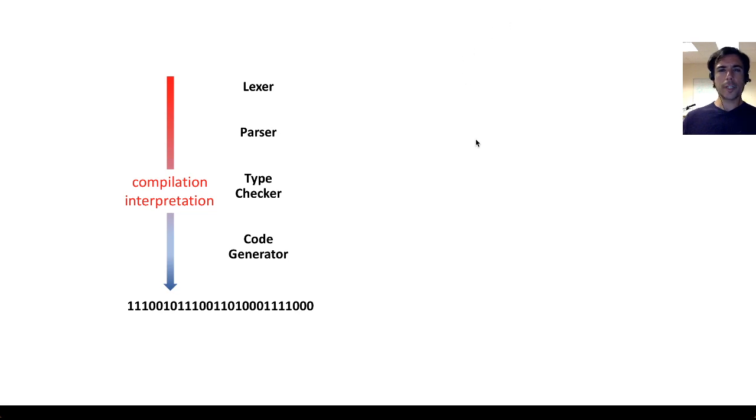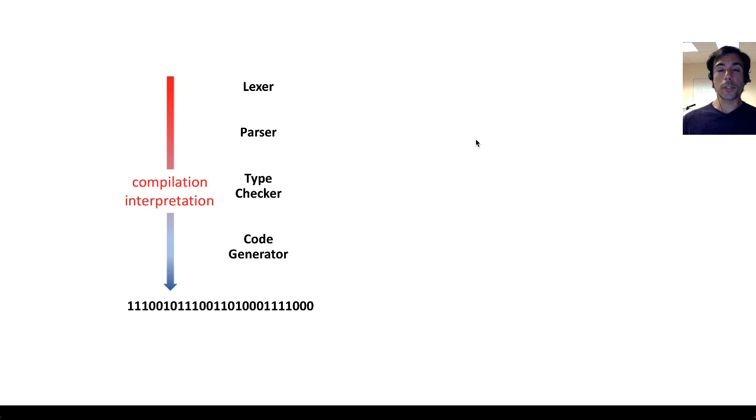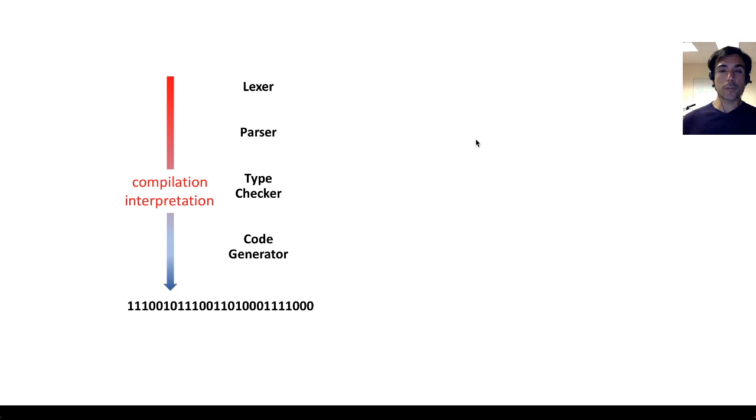Hello everyone, this is Francisco again. In this tutorial we're going to talk about the broad picture about the language design workflow in SEMA.